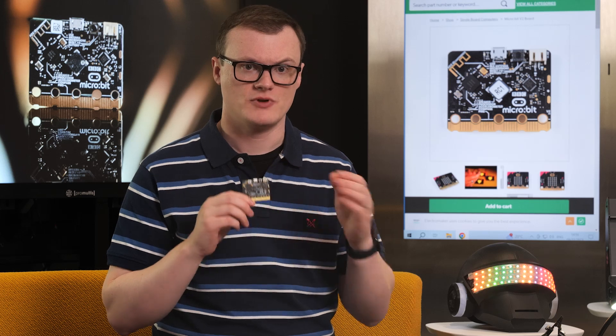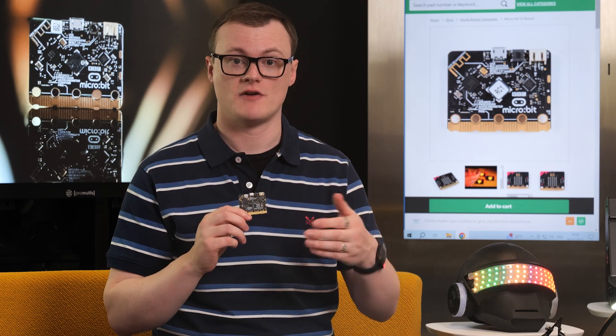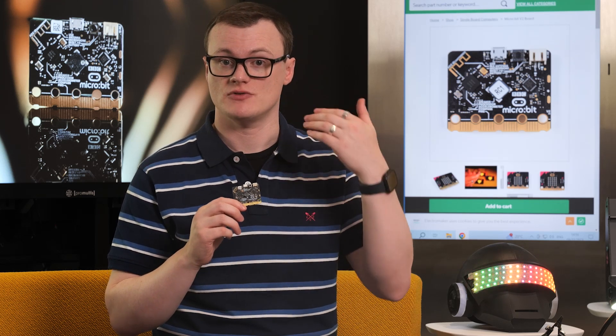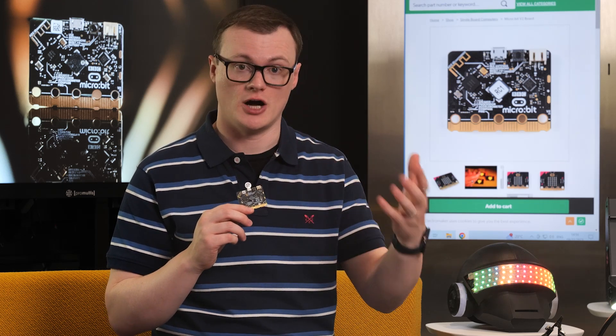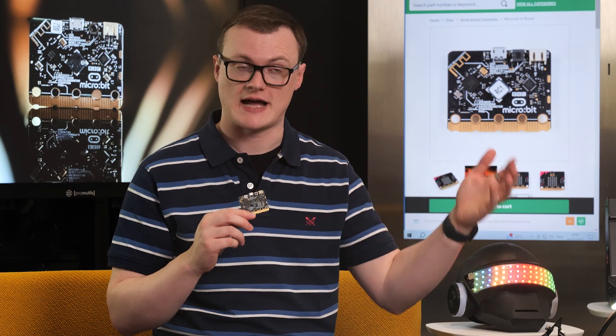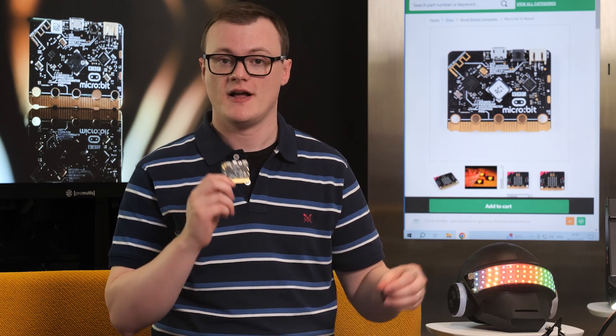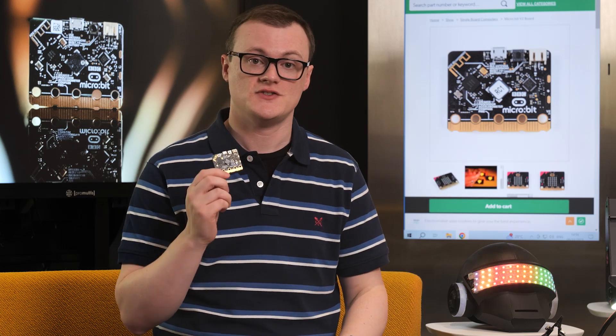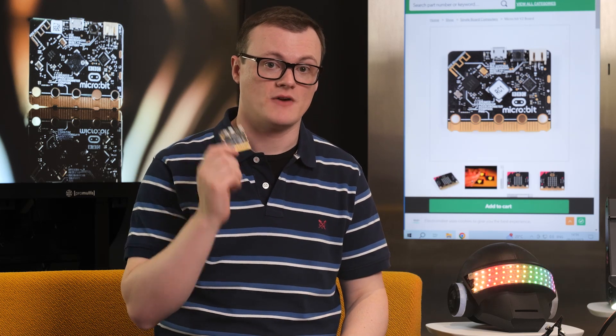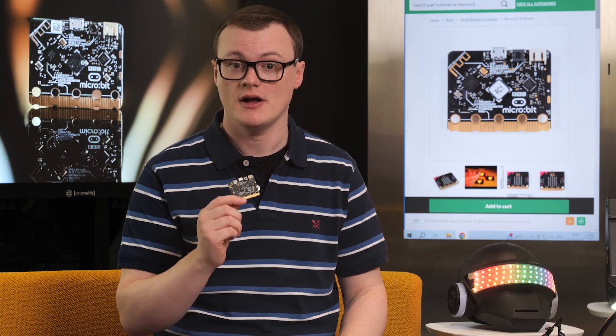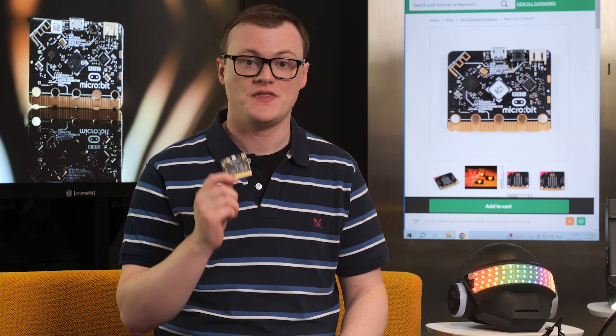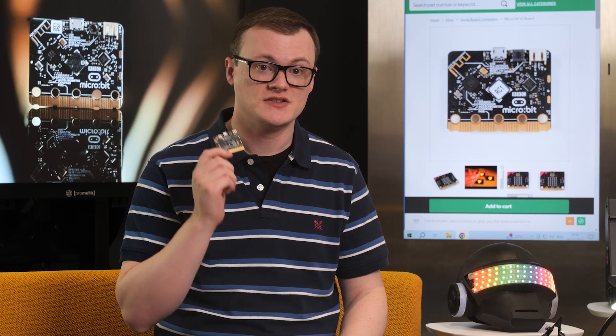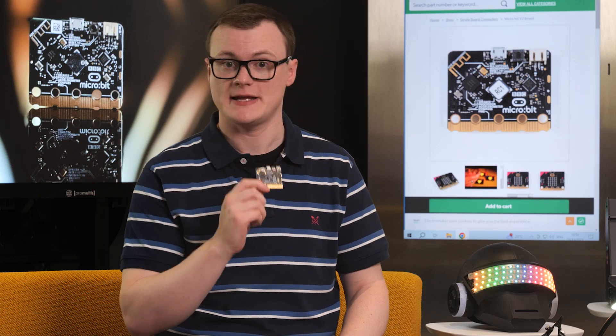Compared to the previous MicroBit, which used an NRF51822, a 16 MHz ARM core, 256 kilobytes of flash, and 16 kilobytes of RAM, the NRF52833 provides far more processing power, memory capabilities, and the ability to deal with floating-point numbers more easily.